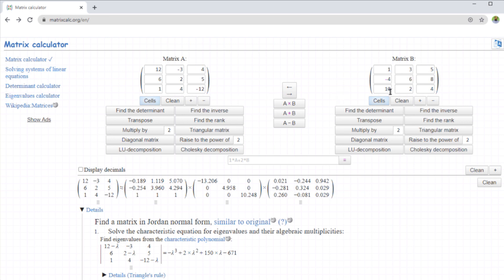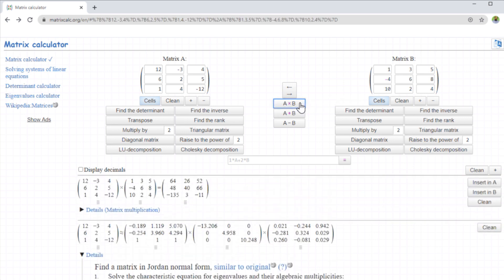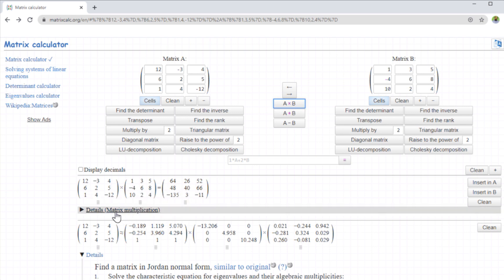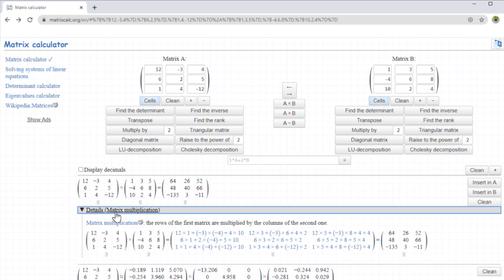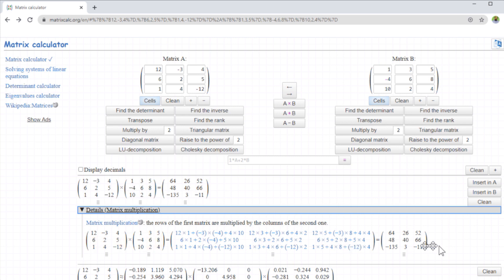So I have put few entries. And because these are square matrices three by three order, so they are compatible for multiplication. So I just click A cross B, and it will show me the multiplication of these two matrices. And if I click on this details matrix multiplication, it will actually show me the whole process of matrix multiplication, and how you can reach the answer.